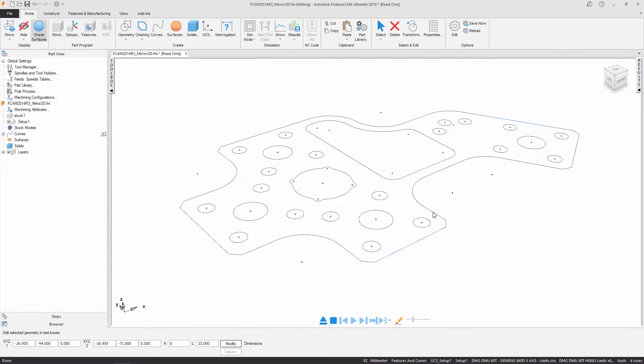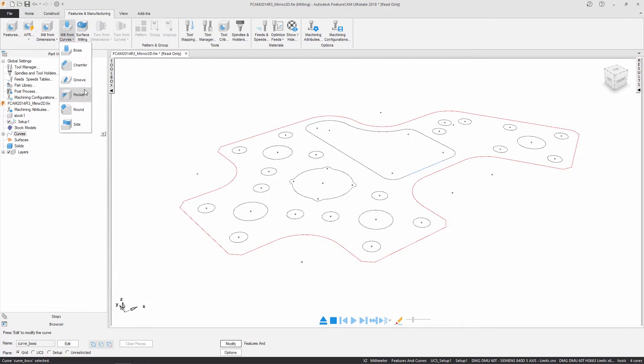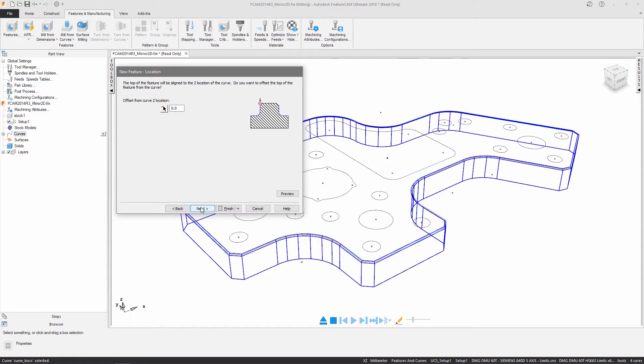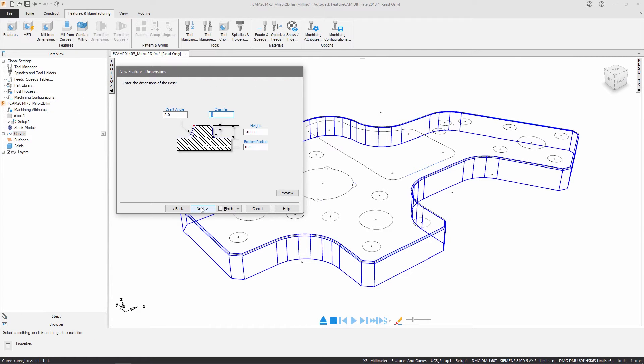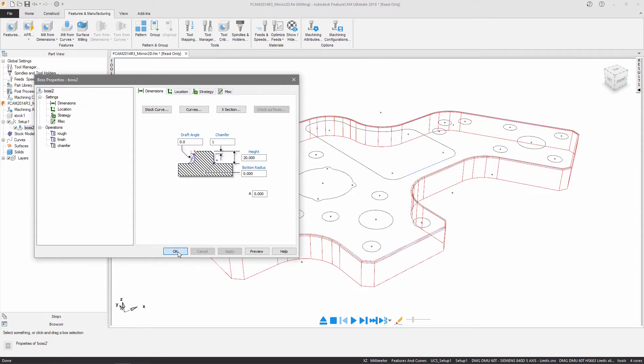You can now create features directly from the ribbon, removing the number of steps required in the Feature Wizard, helping to reduce your programming time.